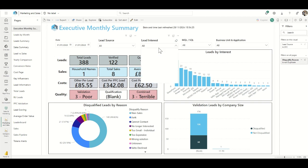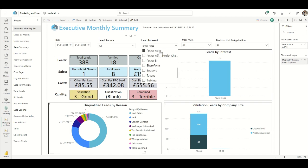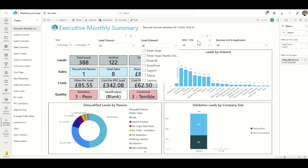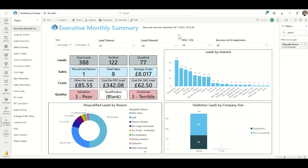We can clear filters easily using the buttons across the top. We can also look at lead interest — for example, if we wanted to see how many leads we got specifically for Power Apps that month. MQL versus SQL is essentially just how we categorize the types of leads as they come through, mostly based on whether they were marketing-generated or sales-generated leads. We can also filter by business units — for example, our Business Applications unit or our Modern Workplace unit. That gives you a whistle-stop tour of how we're using Power BI for tracking our marketing performance.